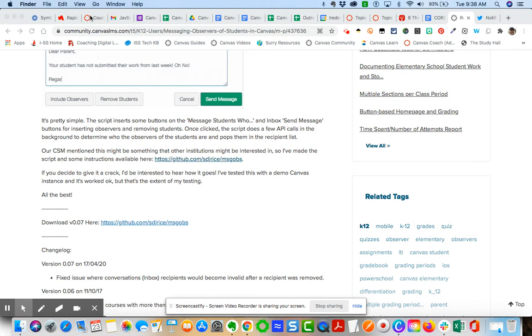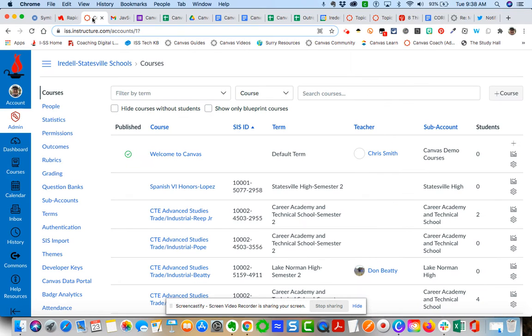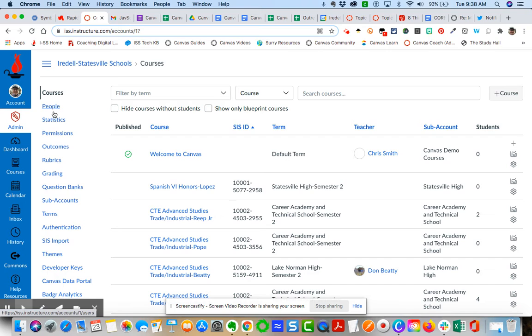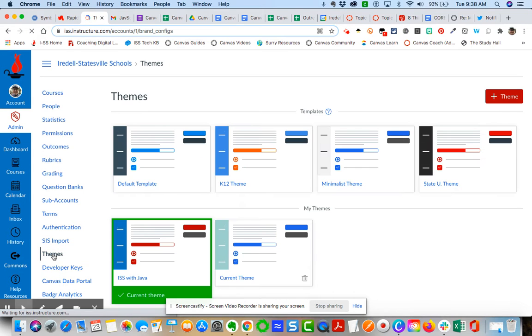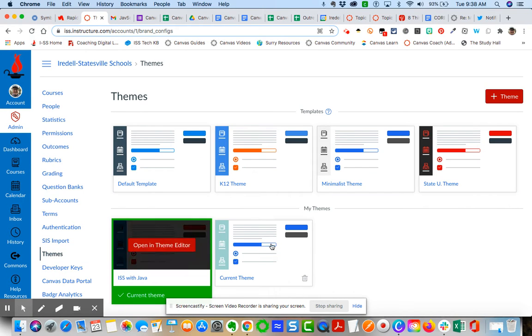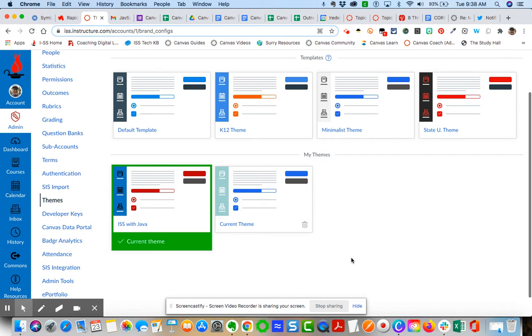You're going to come down here to Themes. Now you'll need to add it to a specific current theme. For instance, I created this ISS with Java theme.